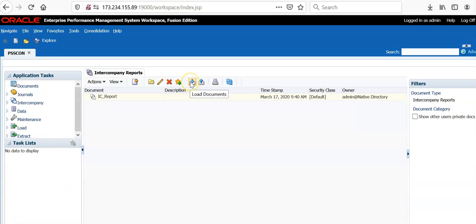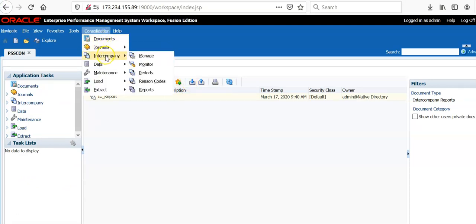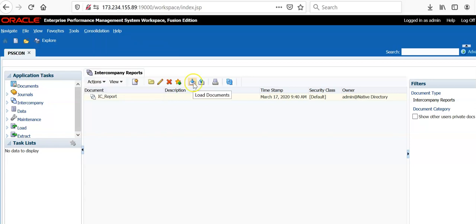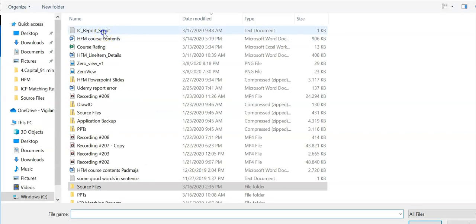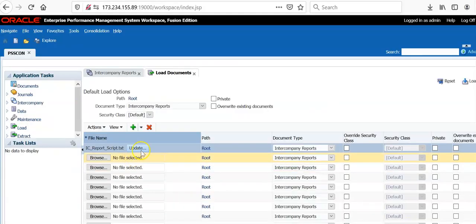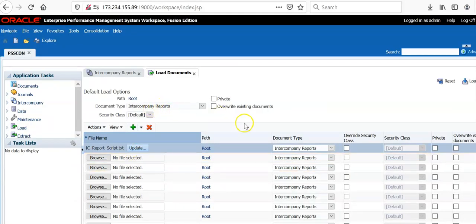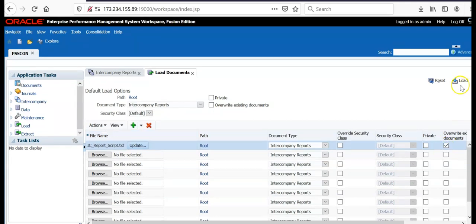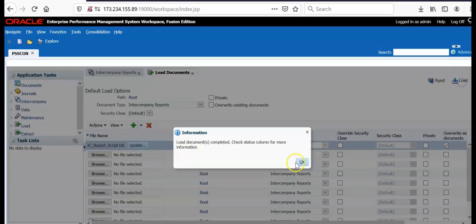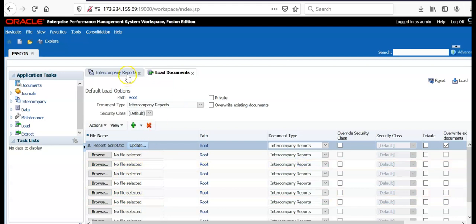In order to import the report script, click consolidation, intercompany reports and click load documents. Click browse and intercompany report script and it is a text file. You have to select document type as intercompany reports. Select overwrite existing documents. Click load. Loading document is completed.